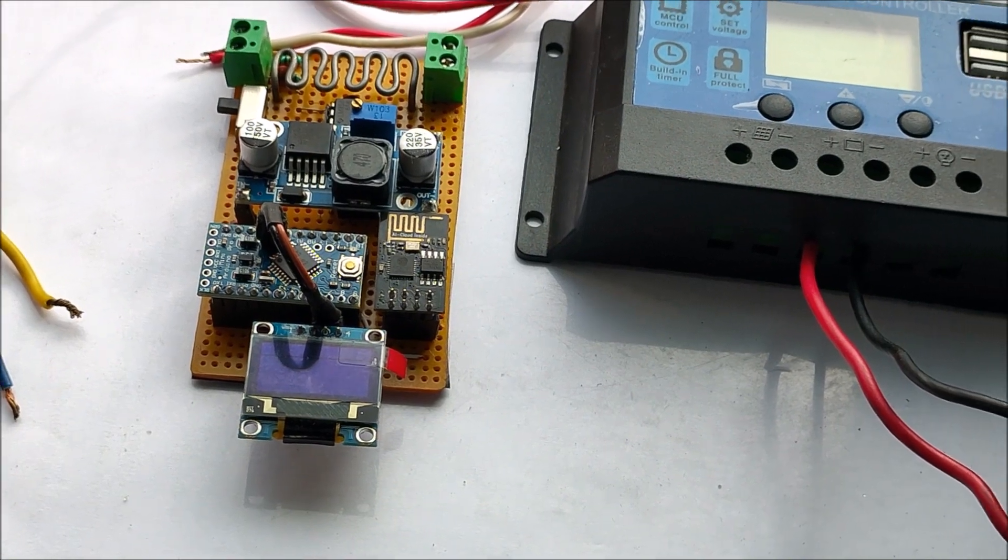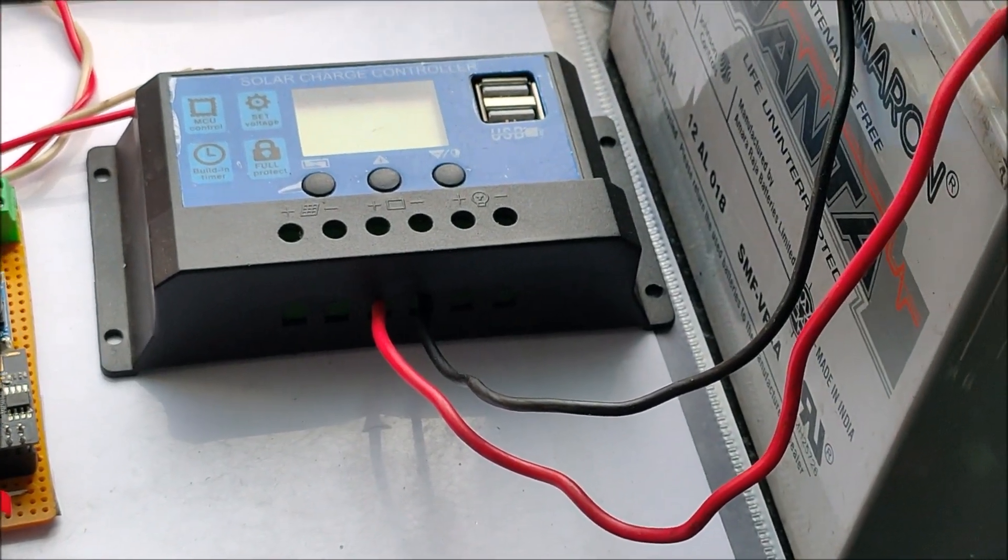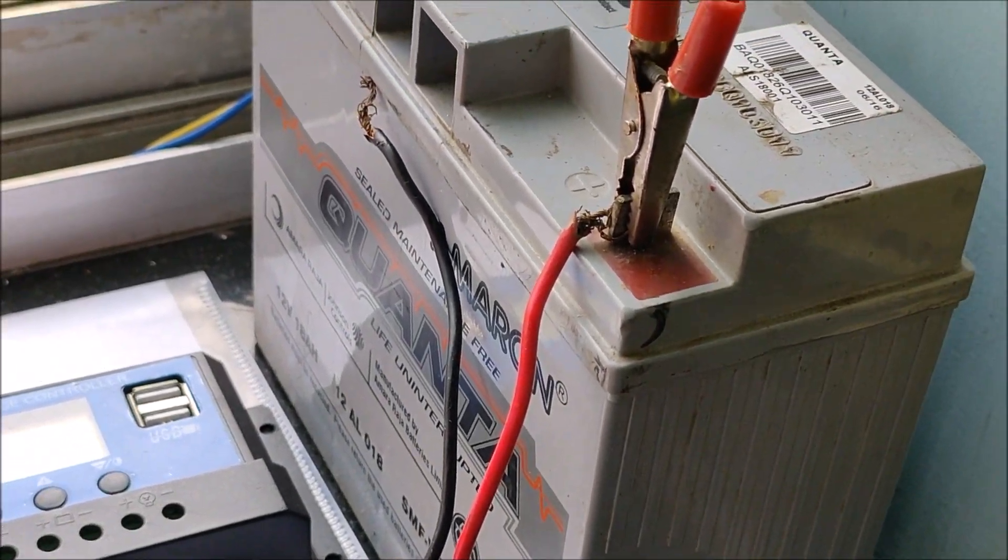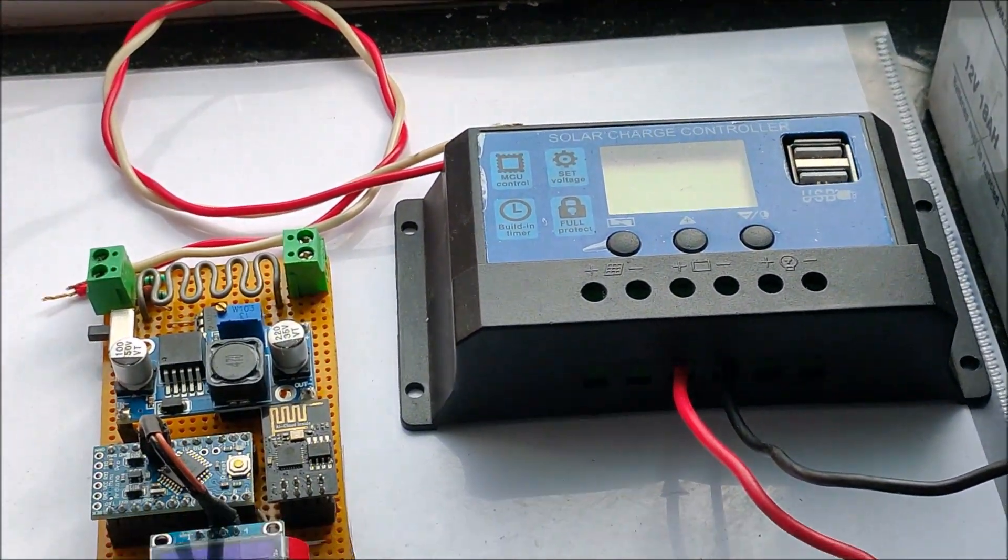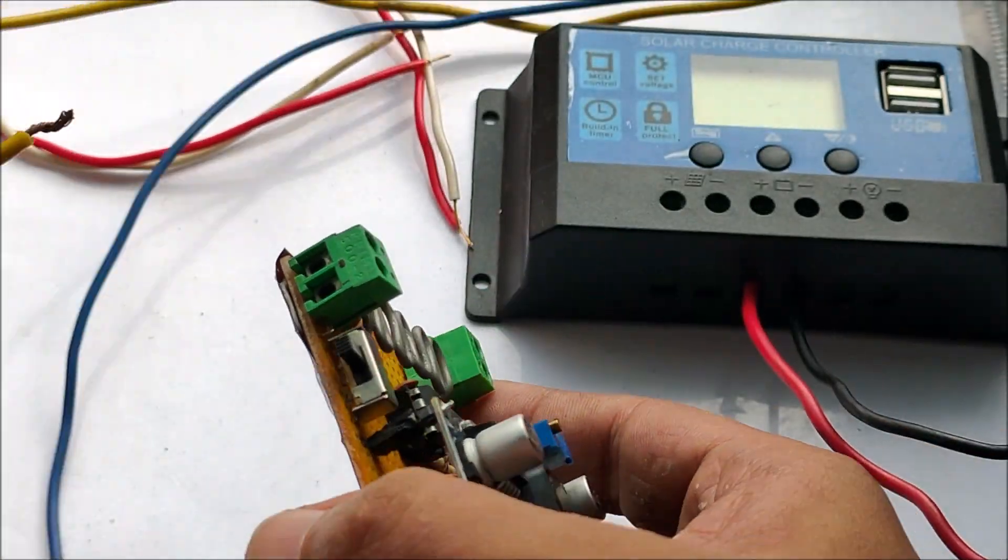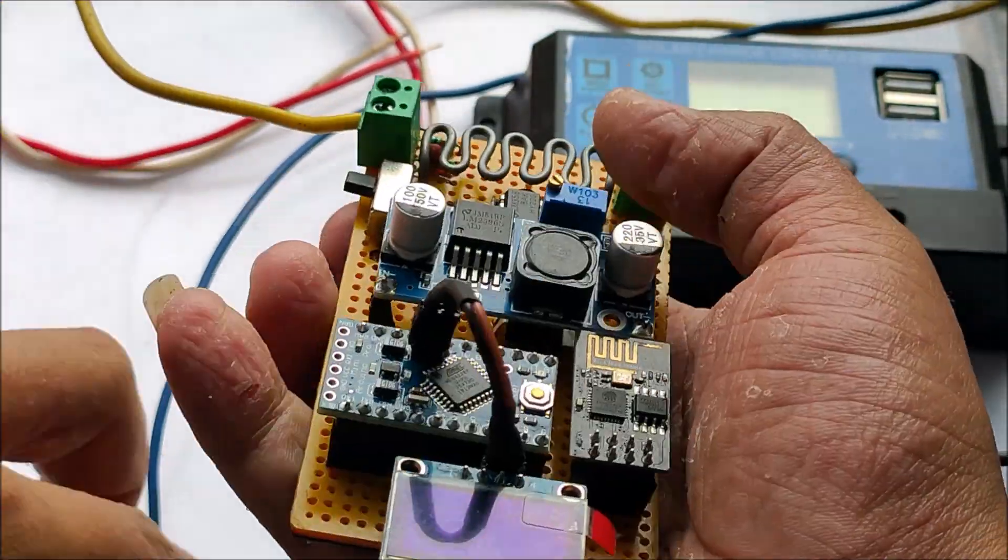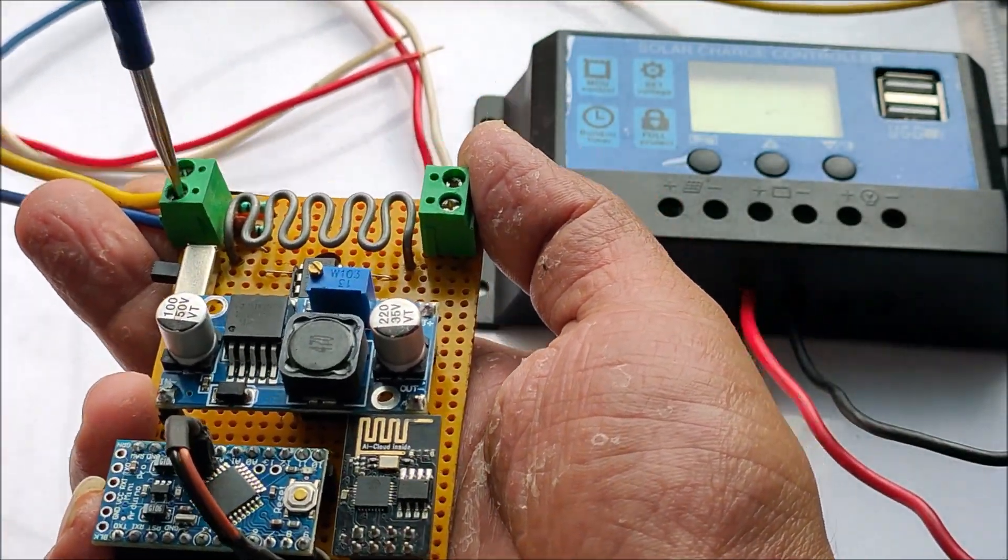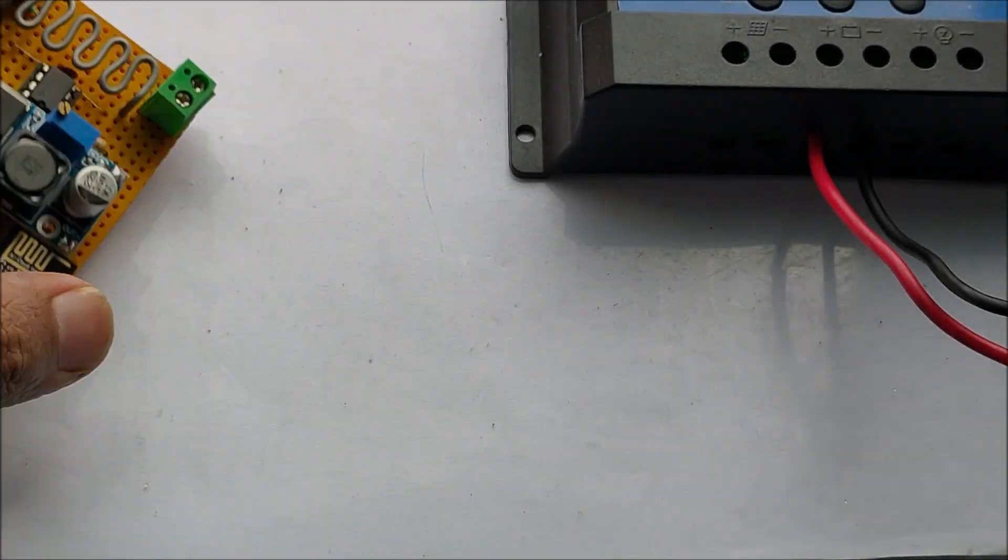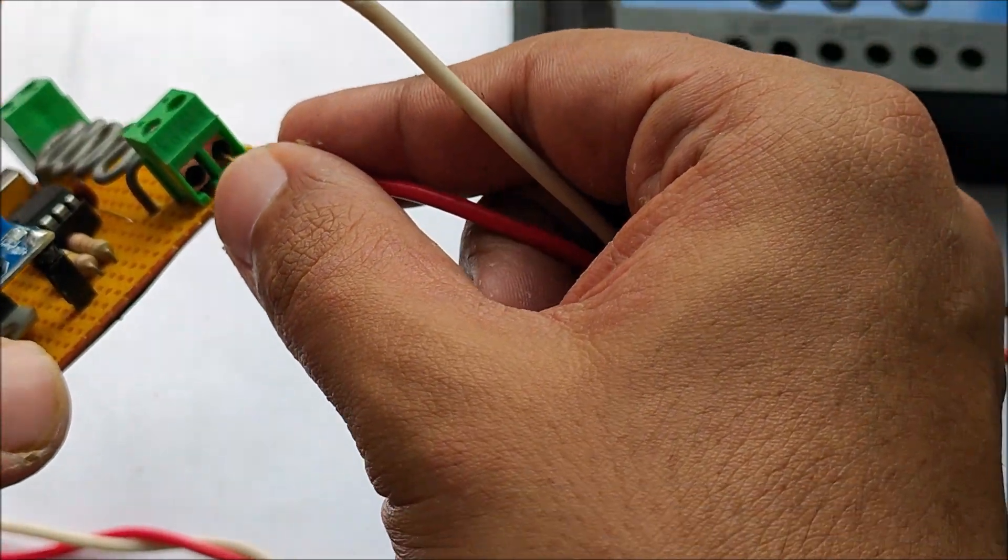I have set up my project along with the solar charge controller and a battery. These are the inputs of my solar panels. Let's connect it to the input of the IoT module. Next we connect the output of the IoT module to the input of the PWM solar charge controller.